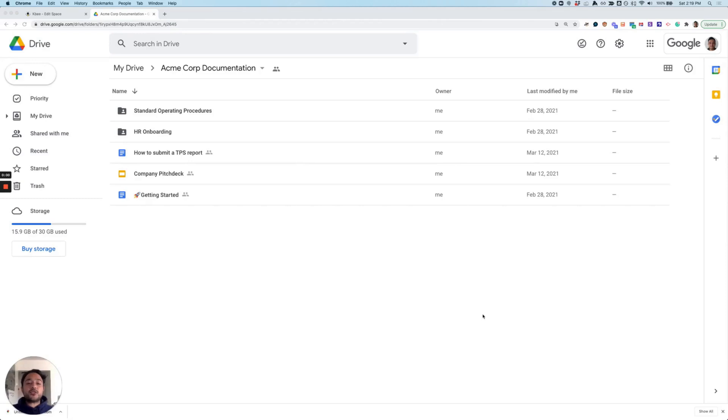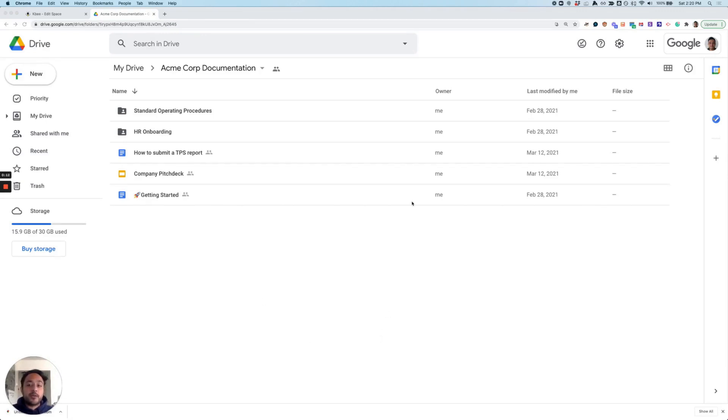If you're like most businesses out there, you're probably using Google Drive to create and share internal documentation with your team today. In this Drive folder, I've created some documentation around all of the standard operating procedures that I need my team to know about. You may have a similar folder or set of files within your own Drive instance that serve the same purpose.